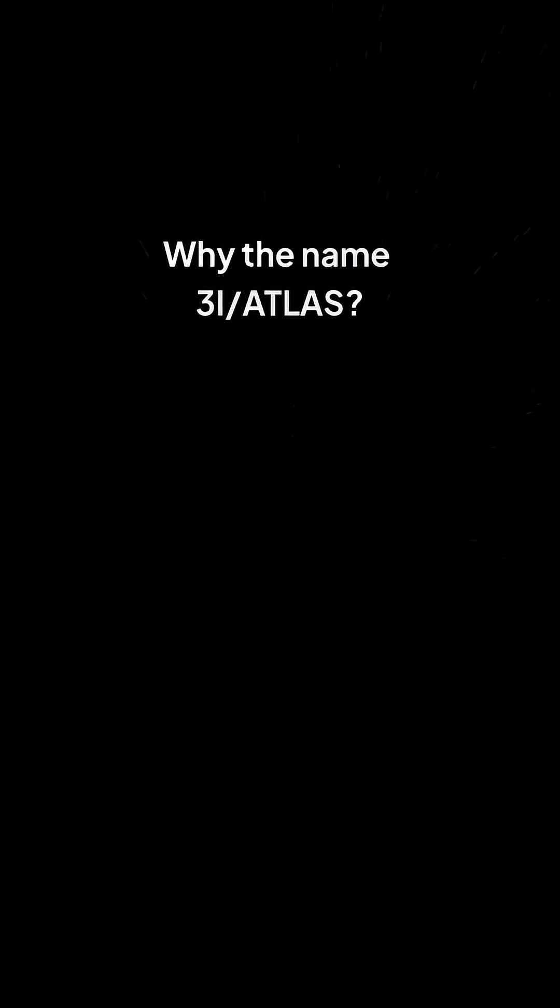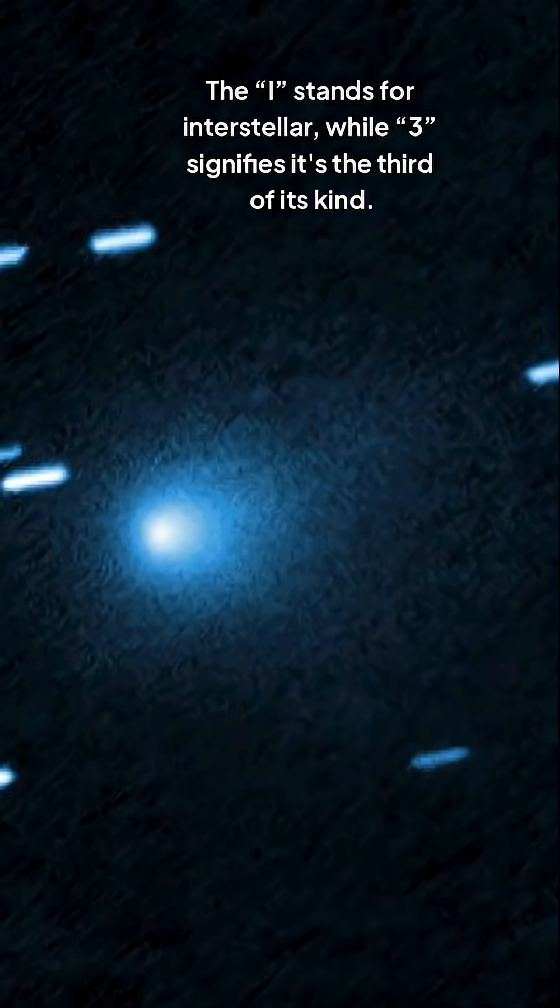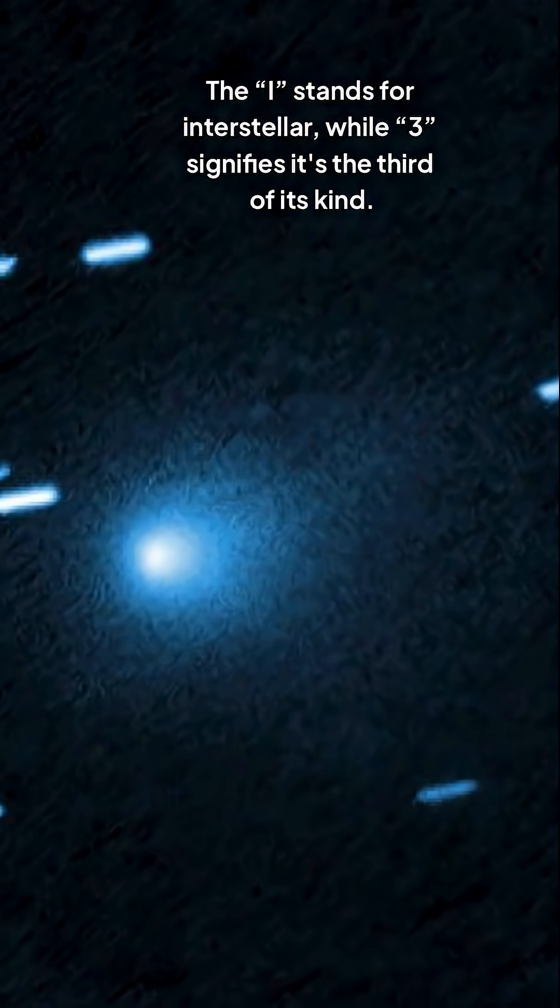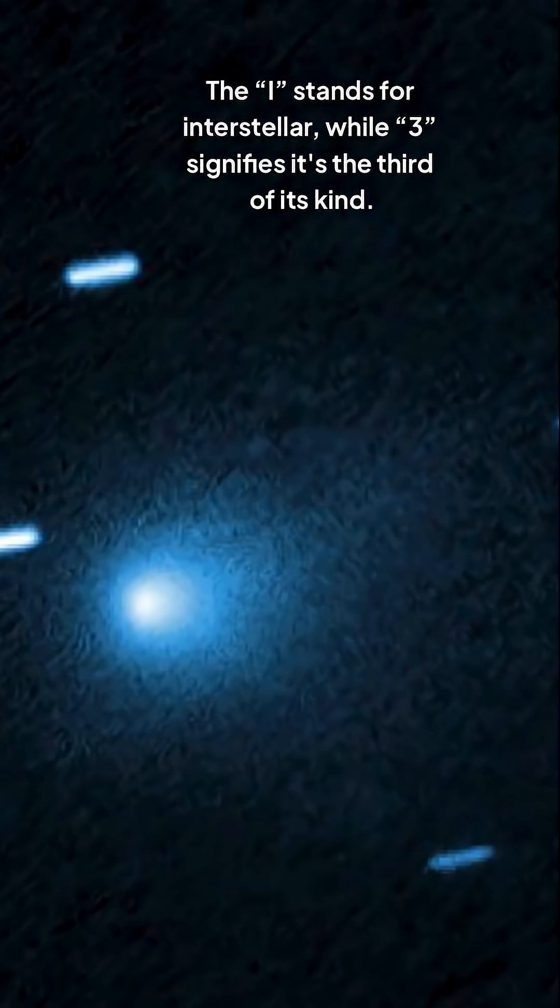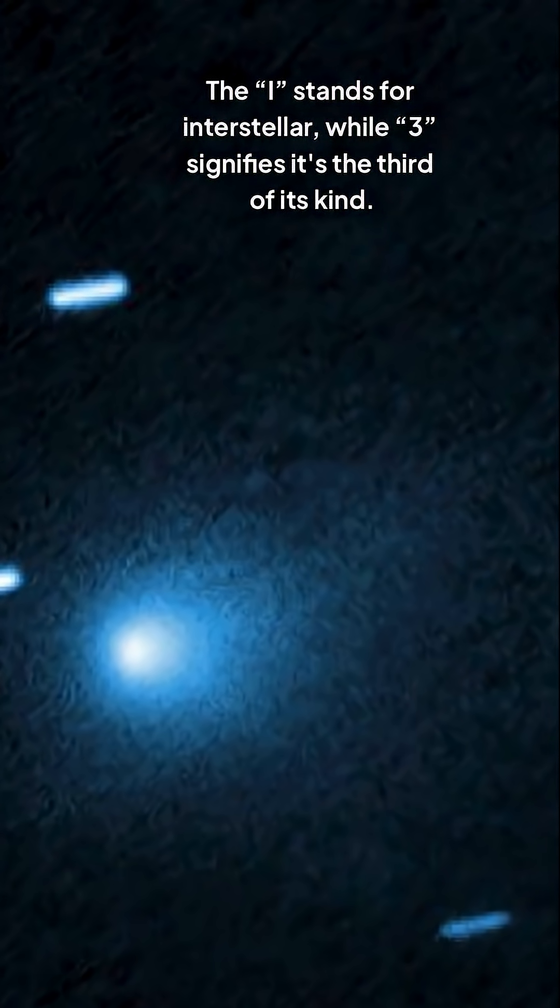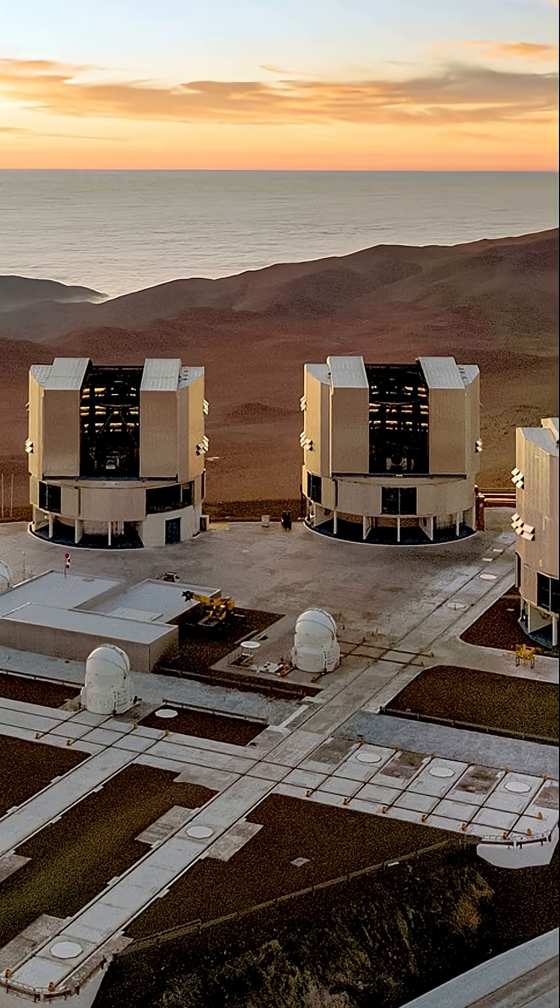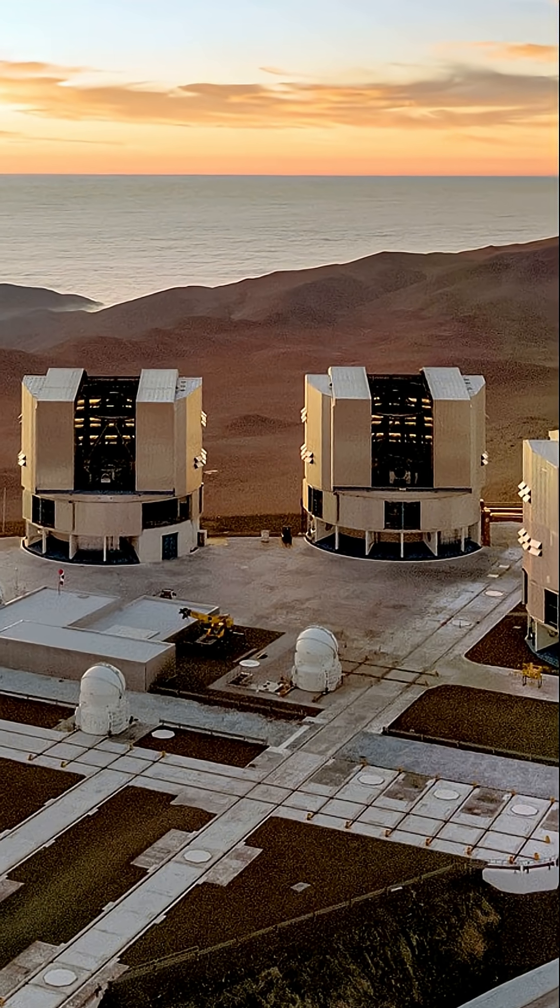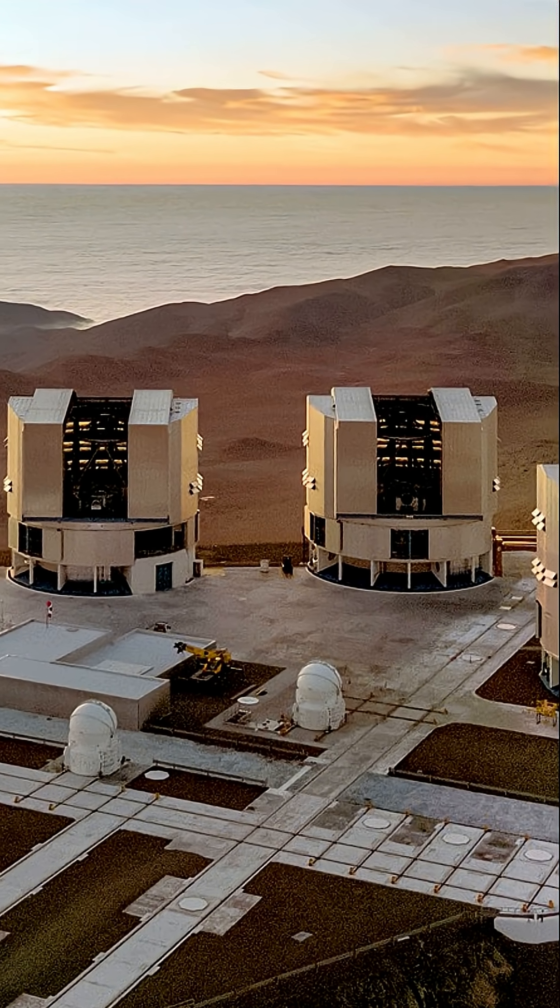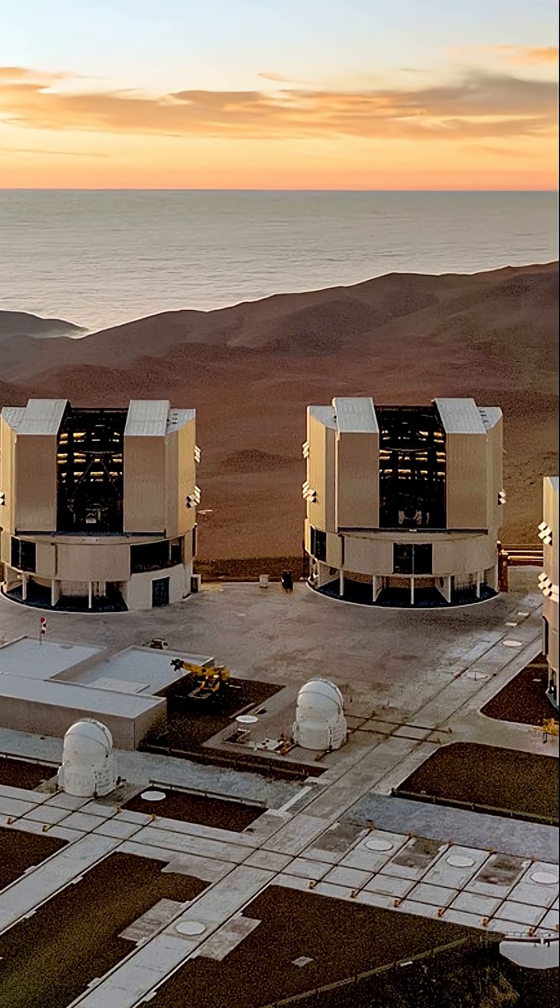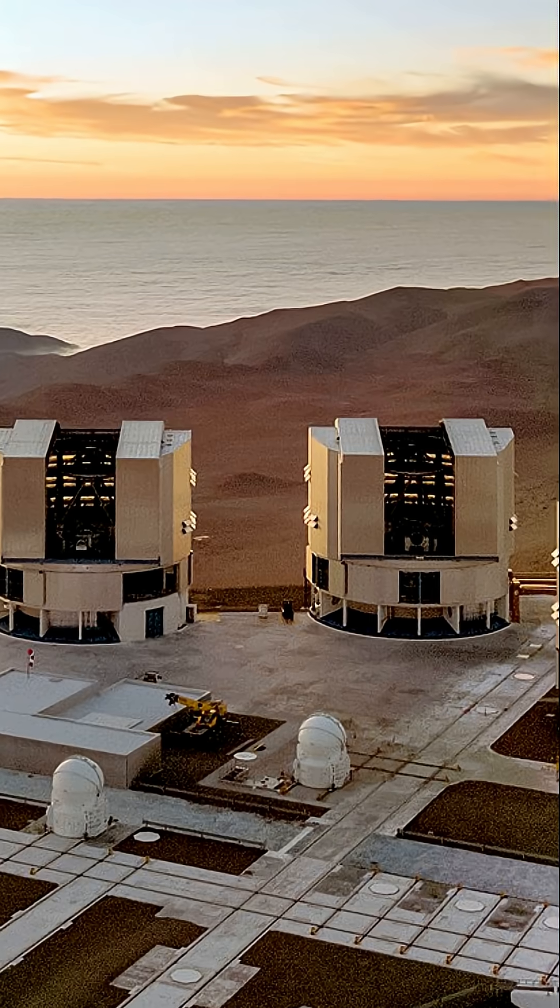Why the name 3i Atlas? The I stands for interstellar, while 3 signifies it's the third of its kind. The Asteroid Terrestrial Impact Last Alert System, or ATLAS, refers to the telescope program that first spotted it.